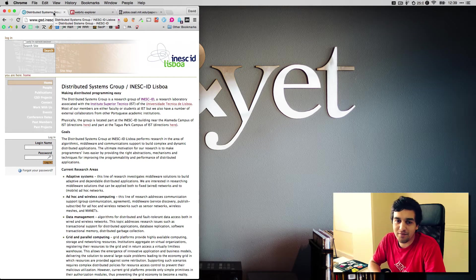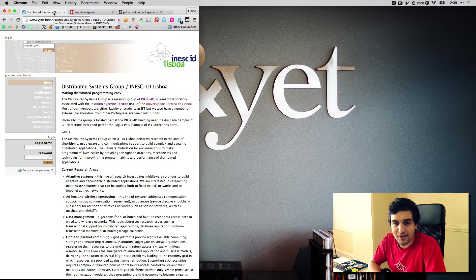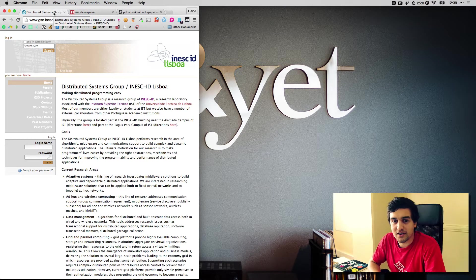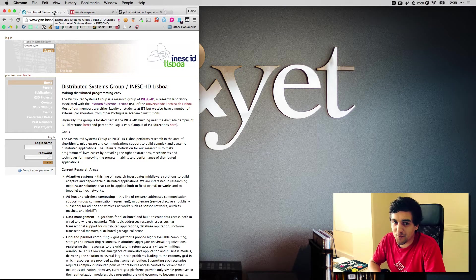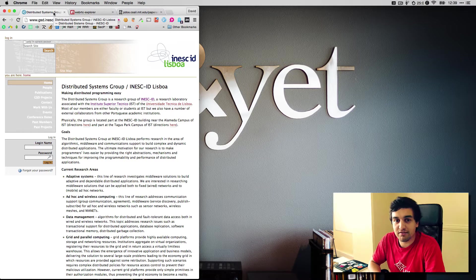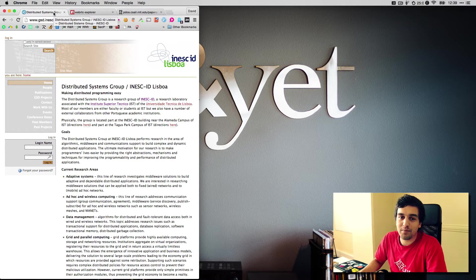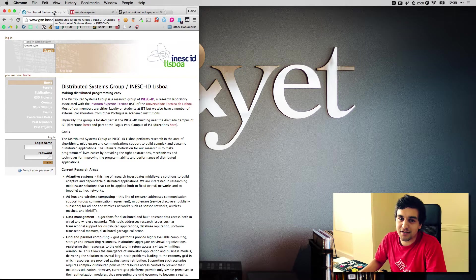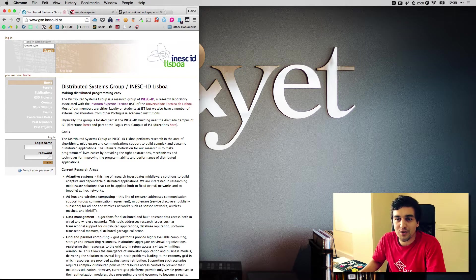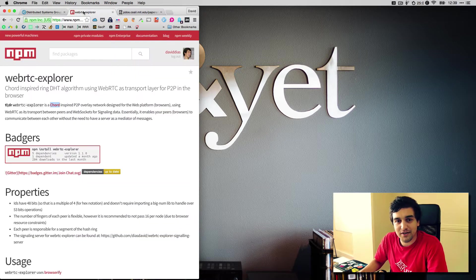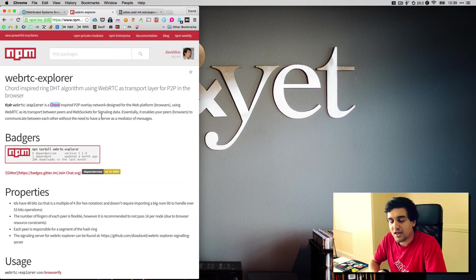Hi, I'm David, and I'm a researcher on the Distributed Systems Group at INESC ID Lisboa. Today I want to share with you something I've been building for my master thesis, which I call WebRTC Explorer.